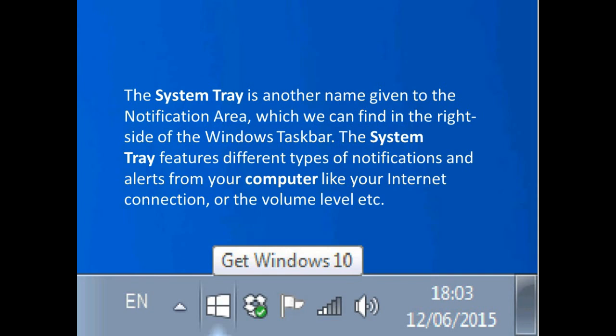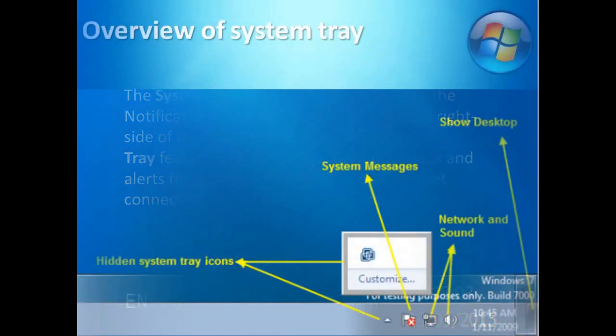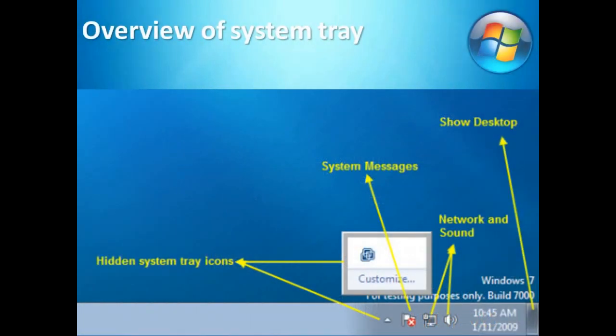Here are also apps, application software what we are using for various purposes. If it requires any update, if it requires any other task, suppose to clean some memory or any other thing, so that notification can come through the system tray.